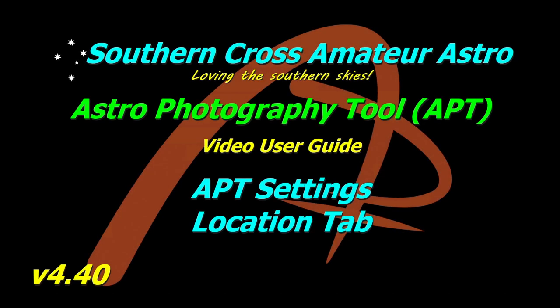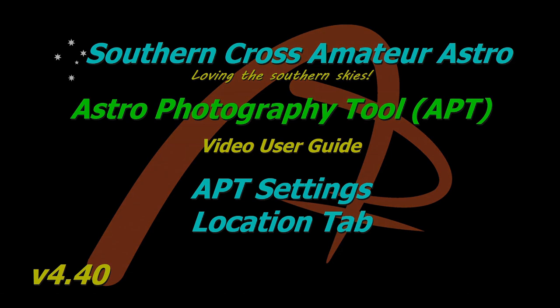G'day all and welcome to Southern Cross Amateur Astro and our video user guide for APT, where this time we're going to be taking a look at an important thing and that's the location tab in the APT settings. You need to get this right for other things to work right. So let's get straight into this.